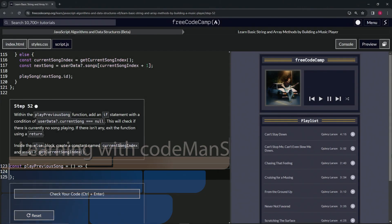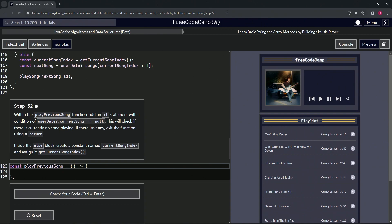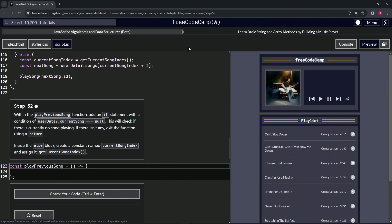All right, now we're doing FreeCodeCamp JavaScript algorithms and data structures beta, learn basic string and array methods by building a music player, step 52. Within the play previous song function we're going to add an if statement.